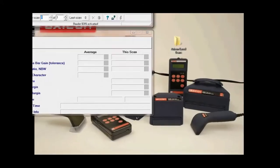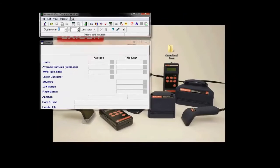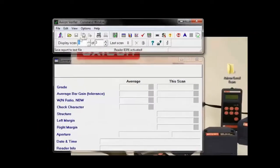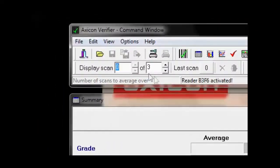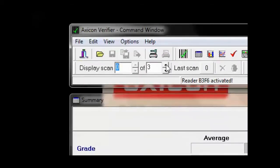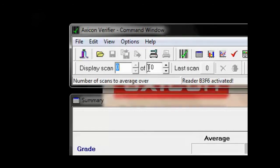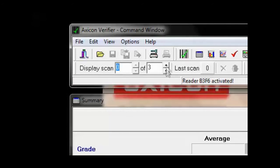Hit OK. Then we need to just scan a barcode — it will automatically save after the third scan because I have it set to display scan 0.3. If you want to verify your barcode ten times, it will save after the tenth scan. But for this we'll just keep it as three.